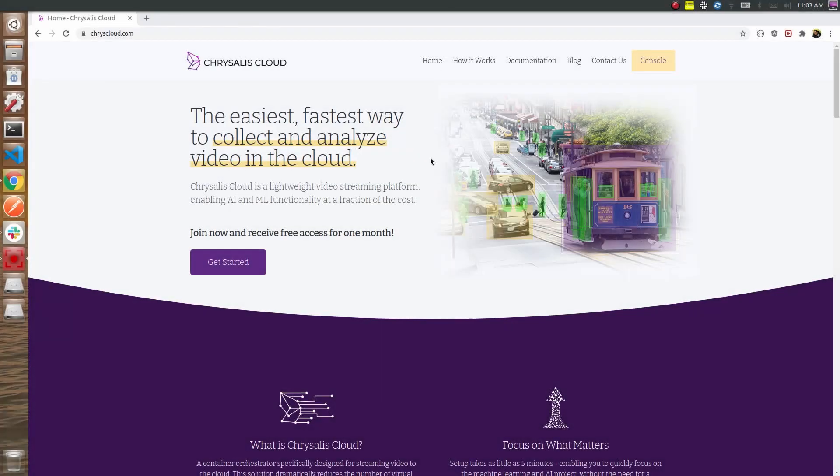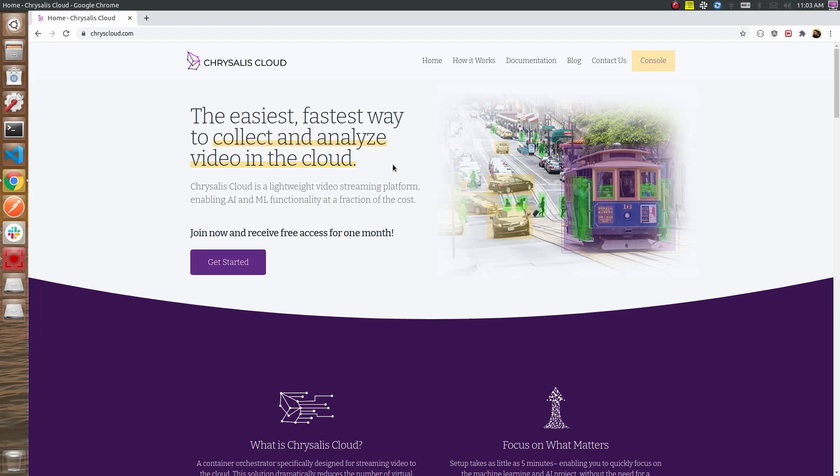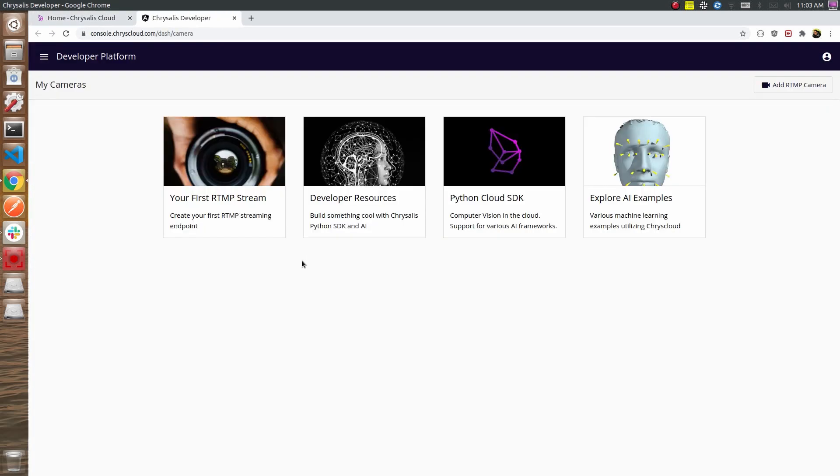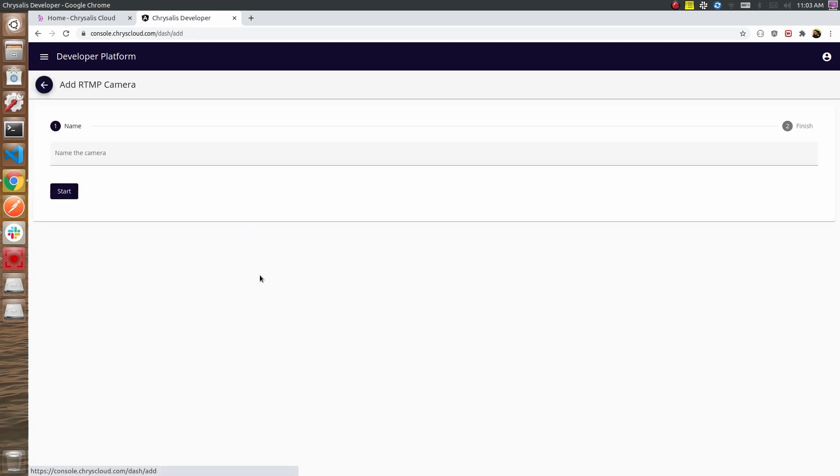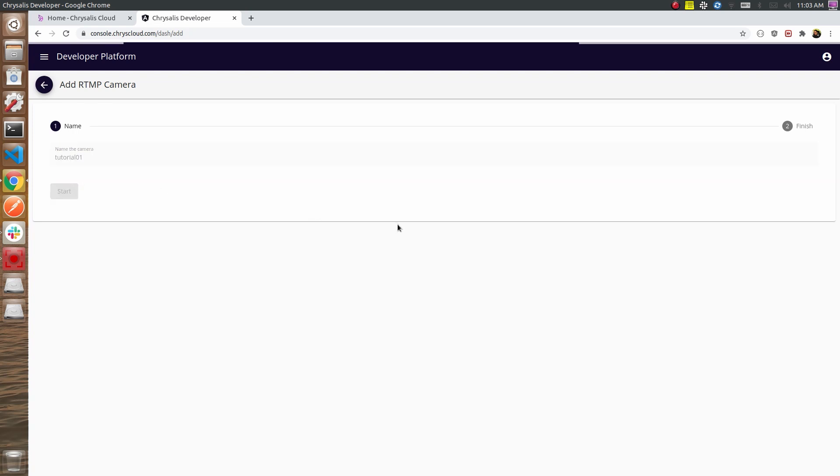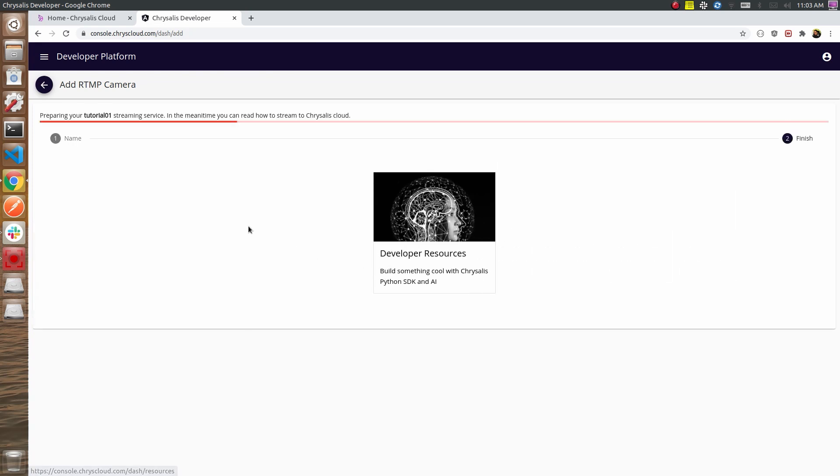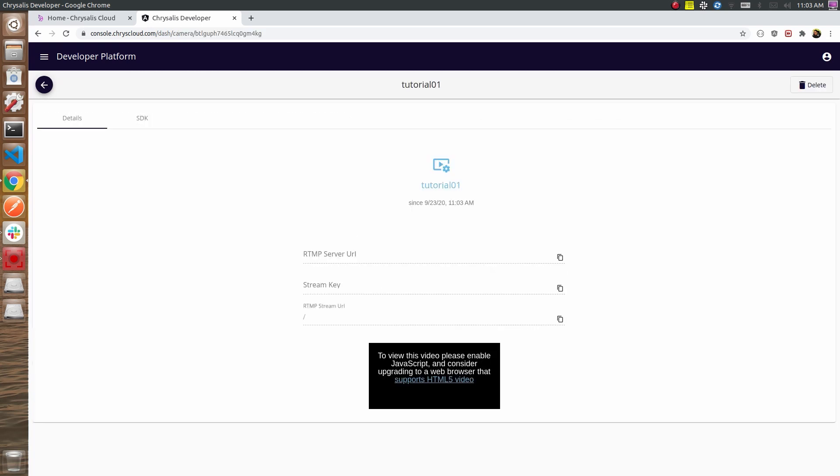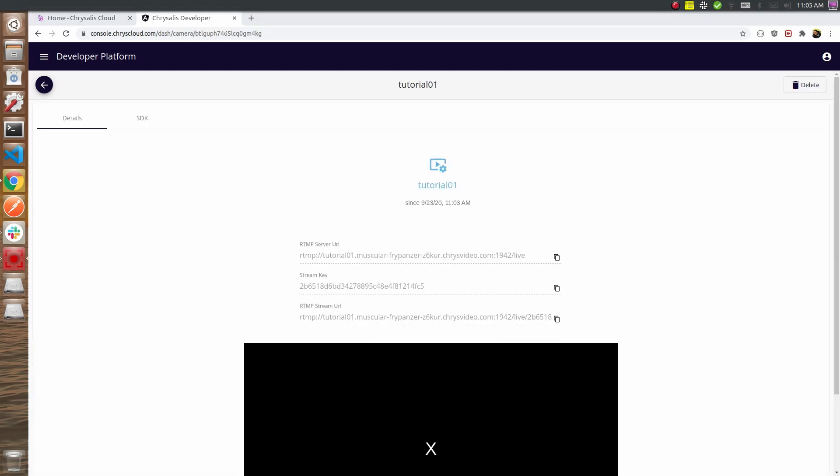First, we're going to set up a streaming server. You visit chriscloud.com and you can register for a month of free streaming for one camera. Since I'm already logged in, I go directly to the console and select your first RTMP stream. We name it Tutorial01 and it should take just about a second.